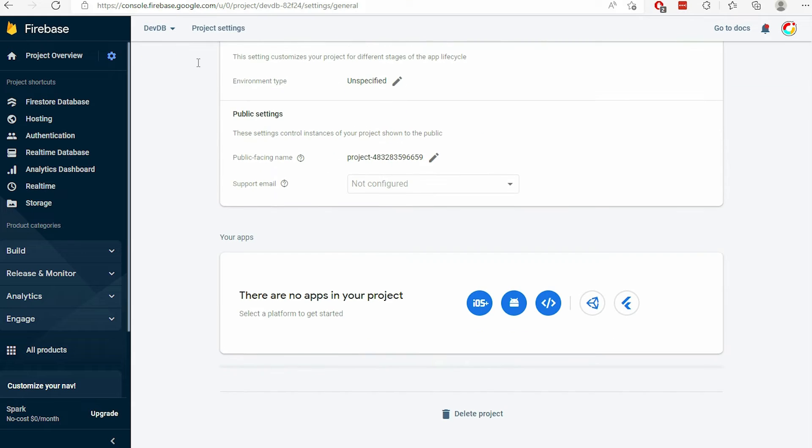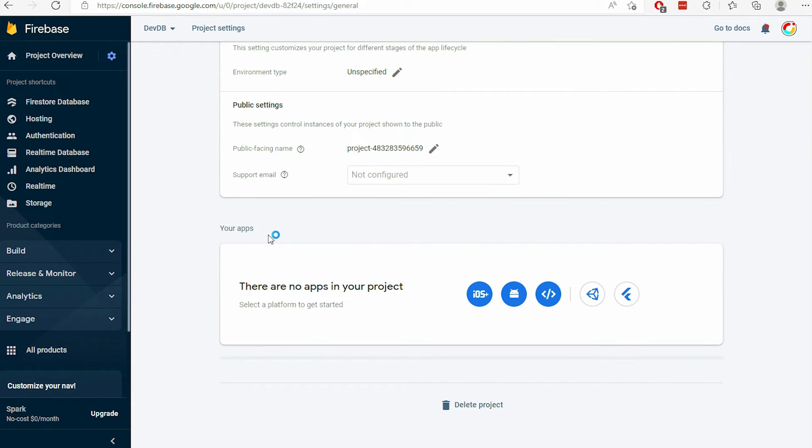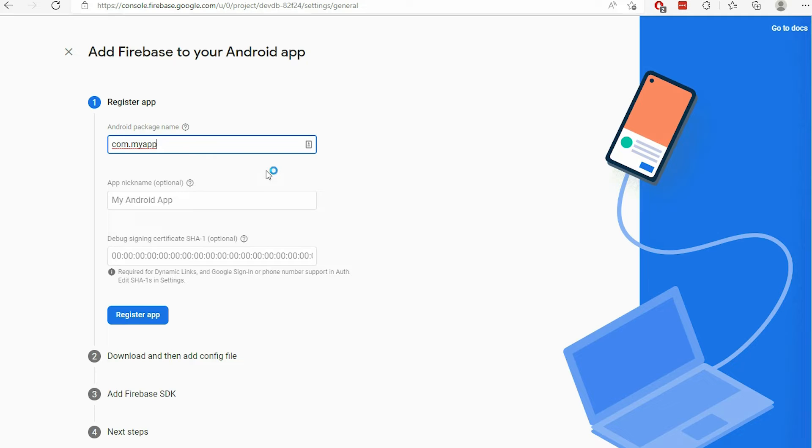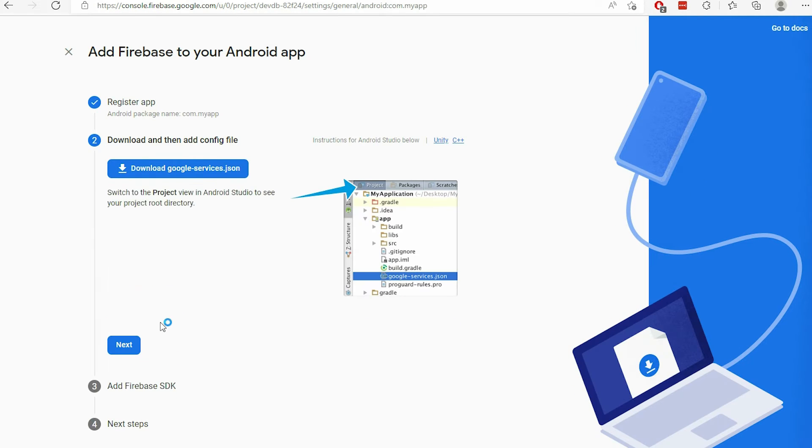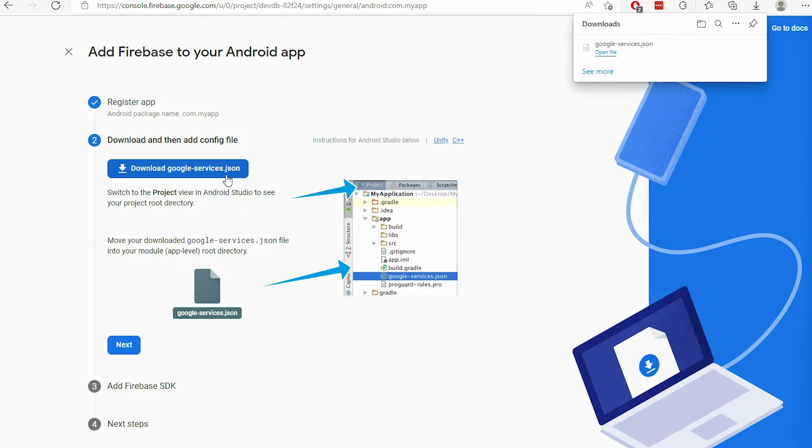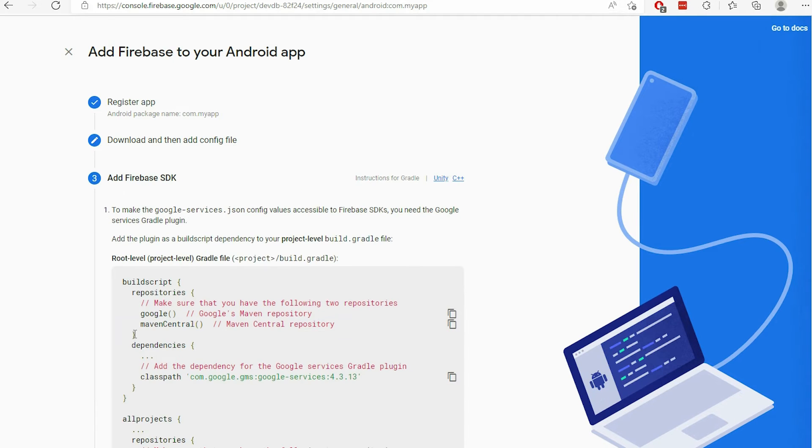Scroll down until you see the Your App section. If you are using Windows, create an Android application. Download the GoogleServices.json file and proceed to complete the steps.